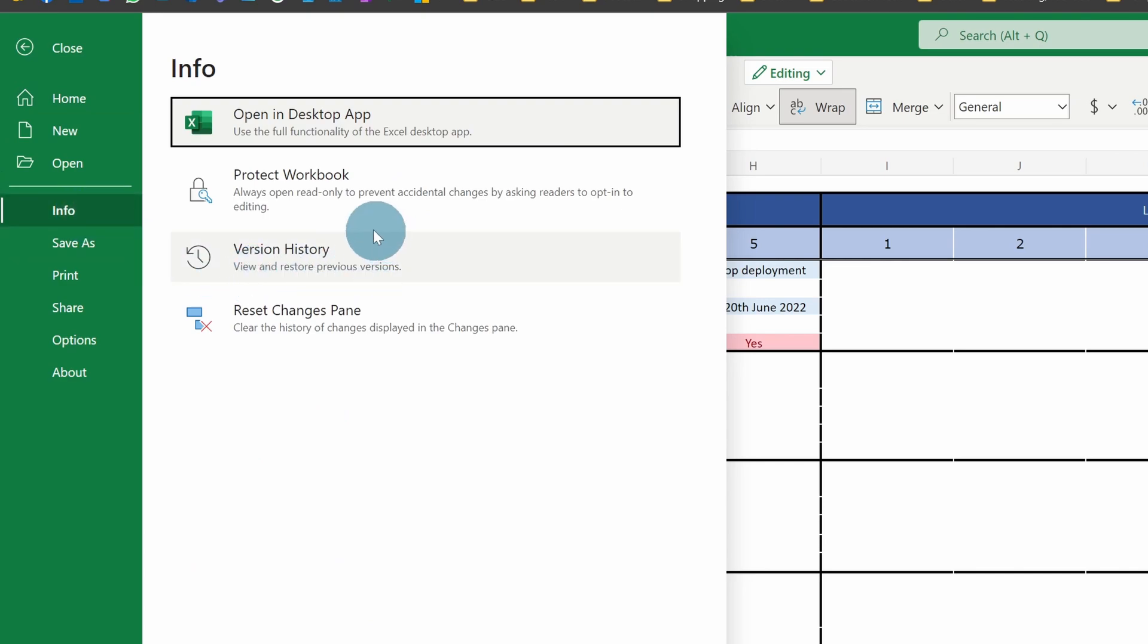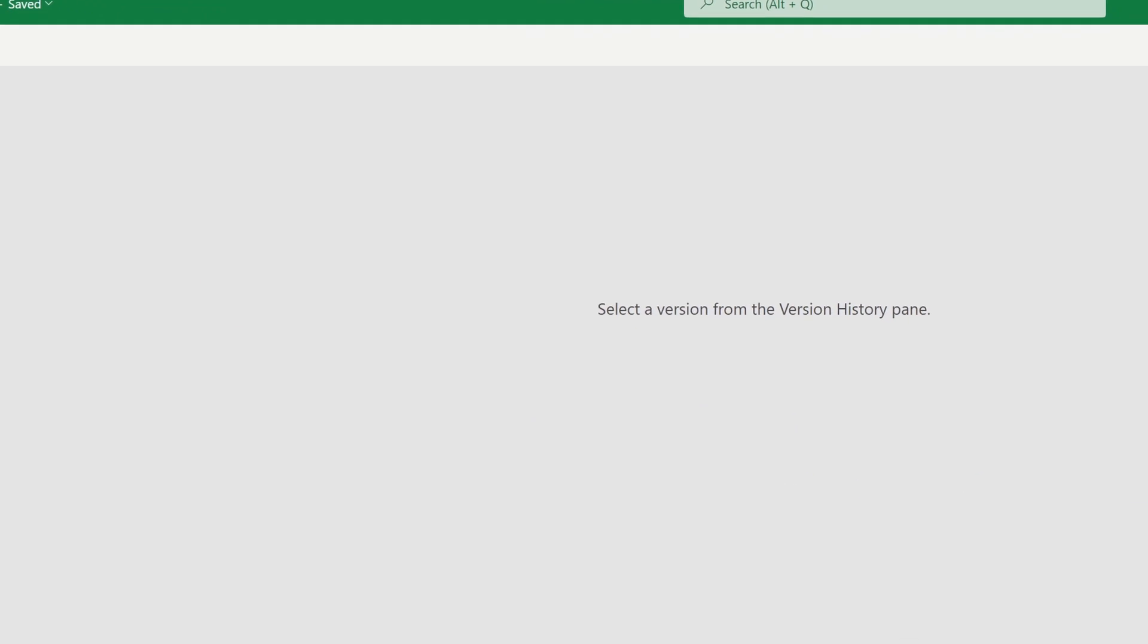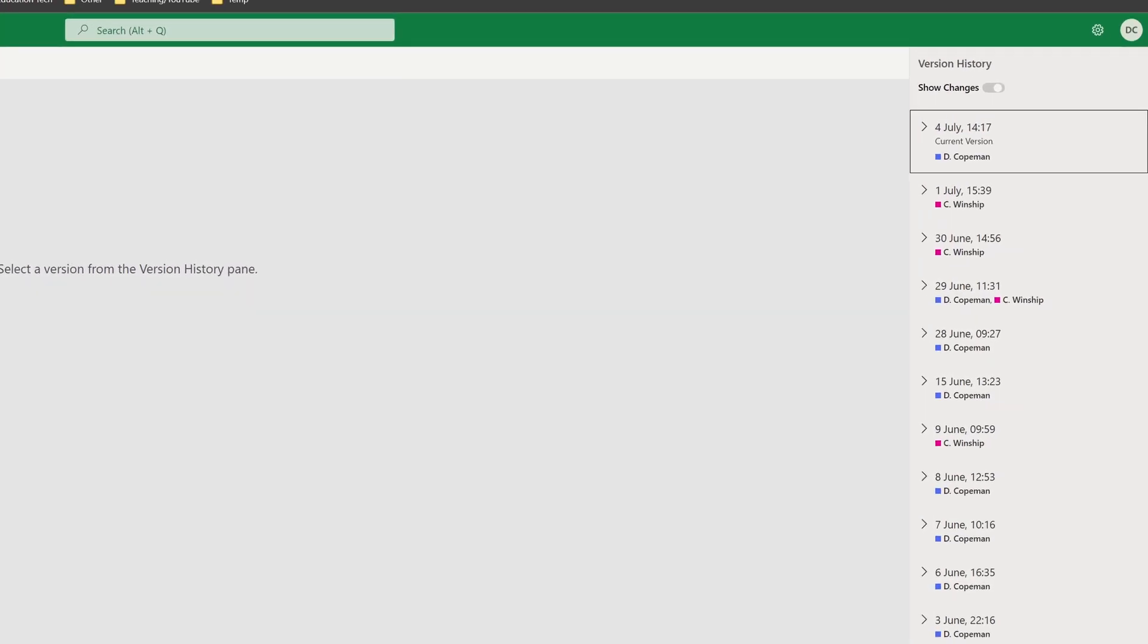You should see Version History. If you click on that, what you'll see down the right-hand side is when it was first created and where different people have edited it on different dates.